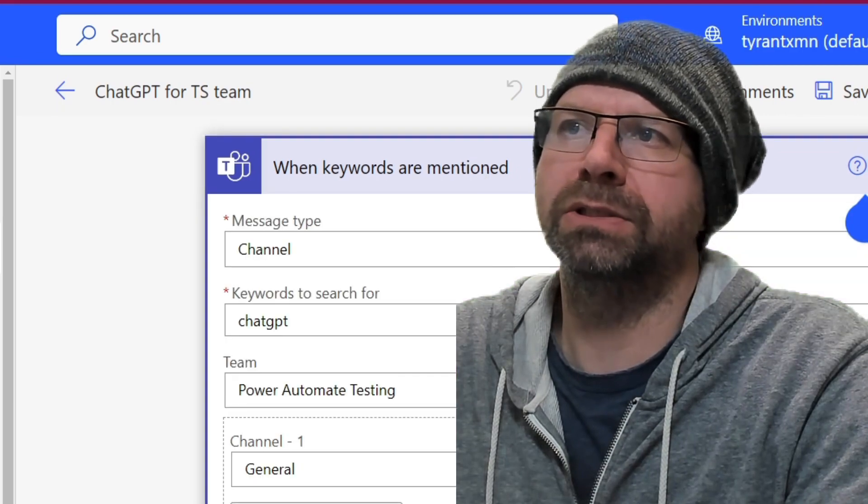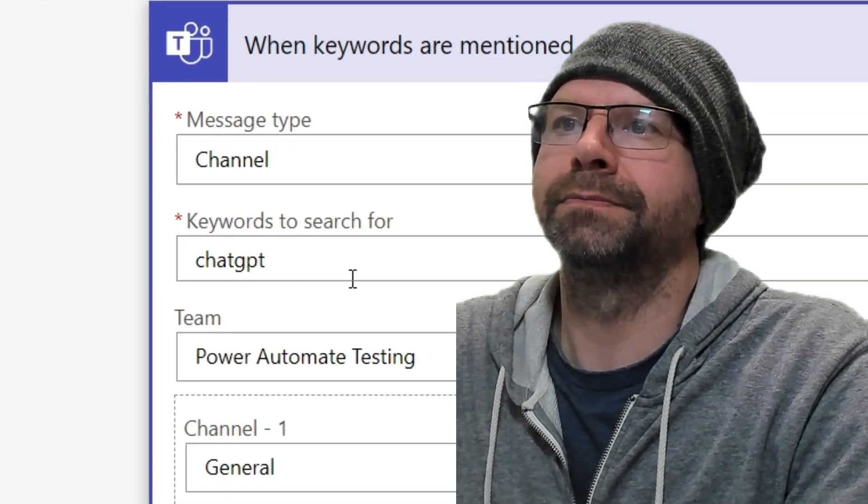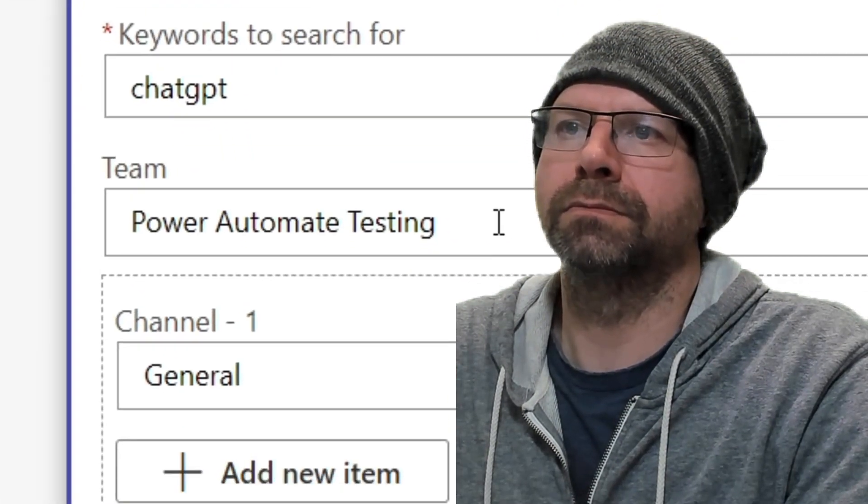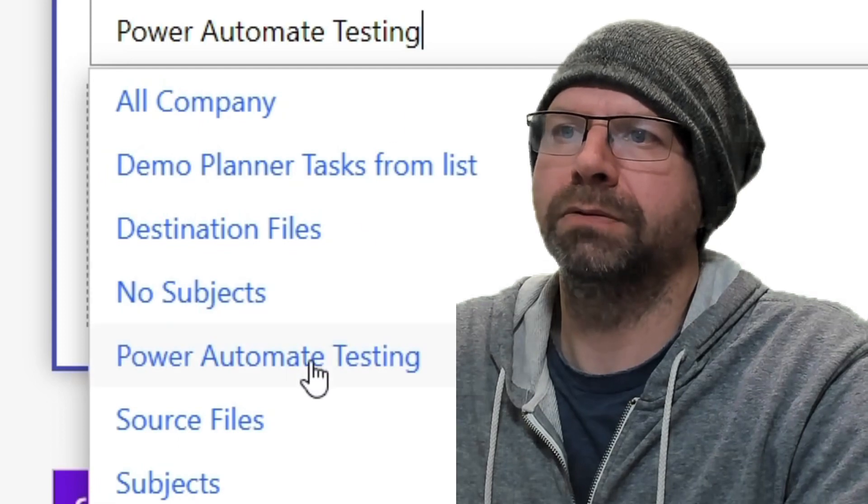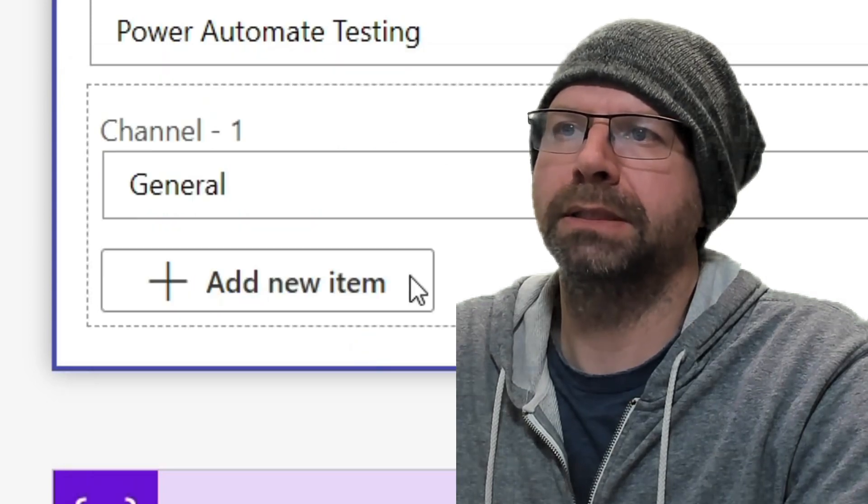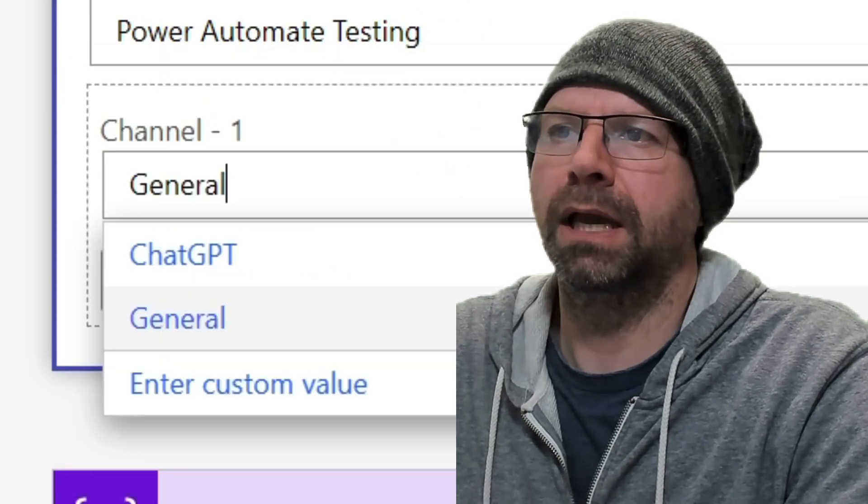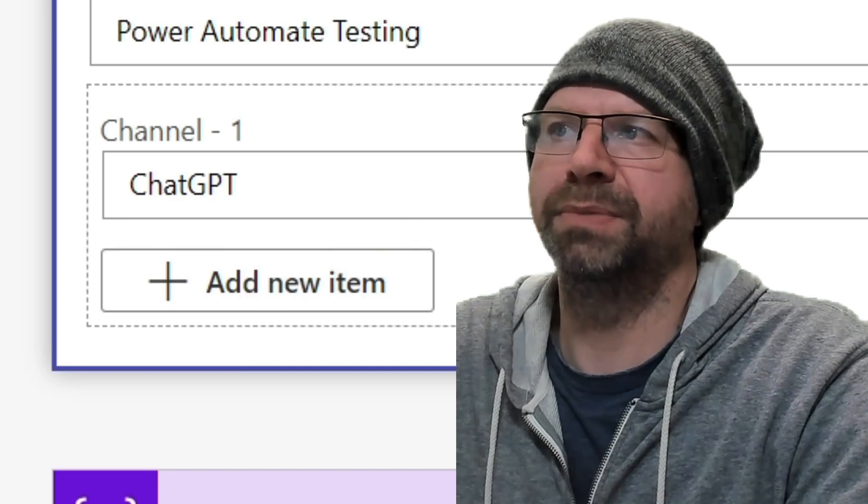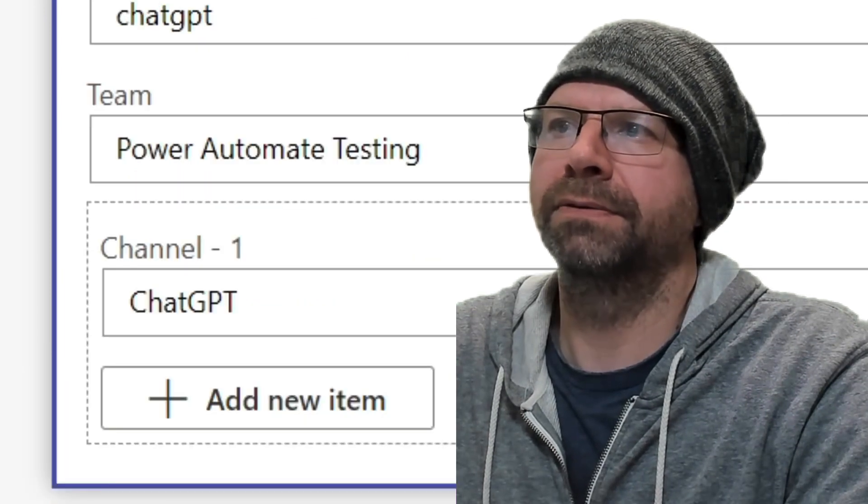The only two things you should have to change are the team. So pick Power Automate Testing or whatever team you're using and pick your channel, your ChatGPT. Then you hit save.